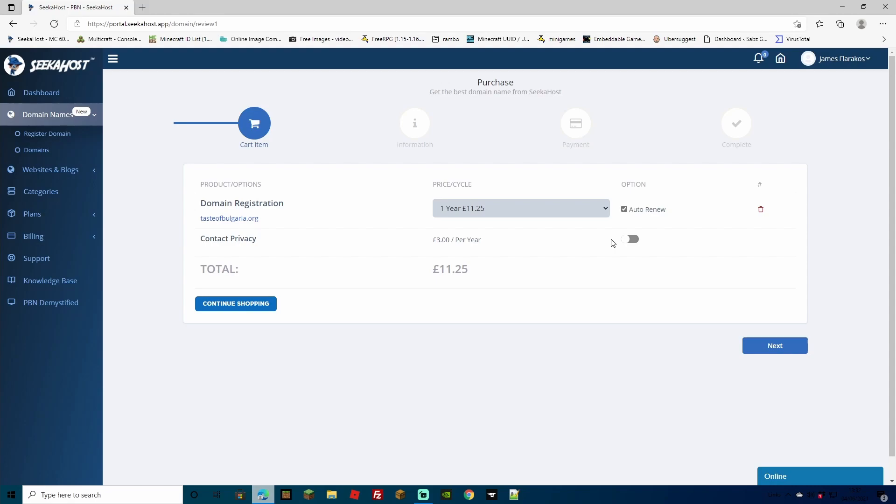For the small price of only £3 per year, you're going to be able to add contact privacy. This will hide all of your registrar information from the Whois lookup. Once you're happy with everything on the page, just hit next to go to the payment or hit continue shopping to look for more domains.